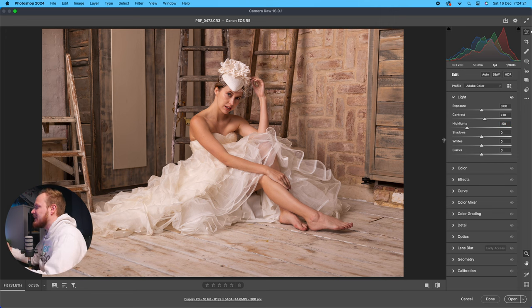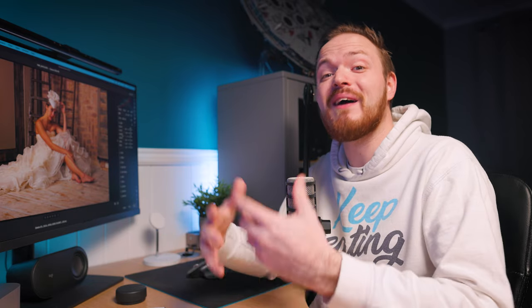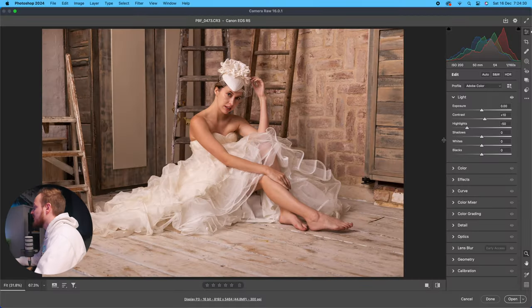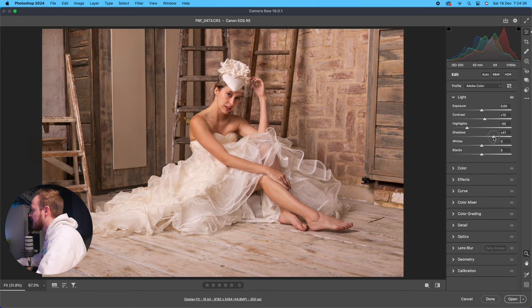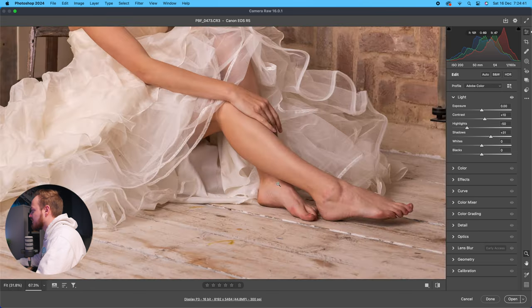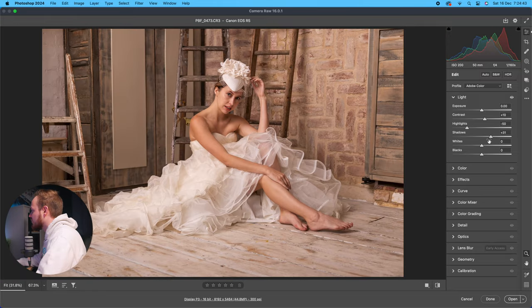Shadows controls the shadow region's exposure without affecting the rest of the photo. If your shadows are a little too dark, you can increase them to bring out more detail. In this example, the area around her feet is a little dark, so I'll increase the shadows to around 35 to bring in a little more information in those shadow regions.